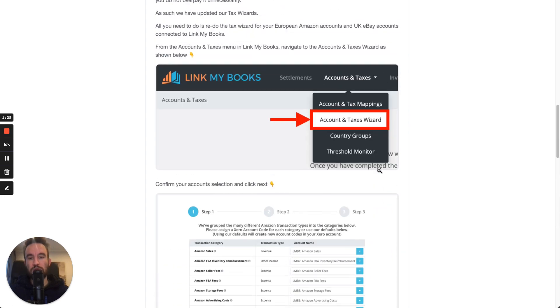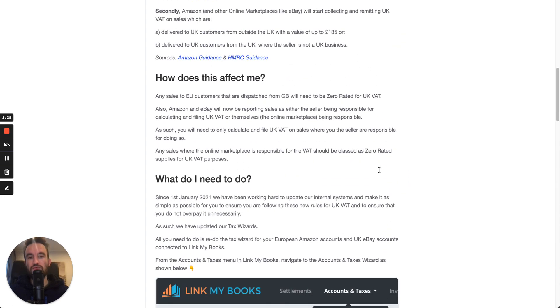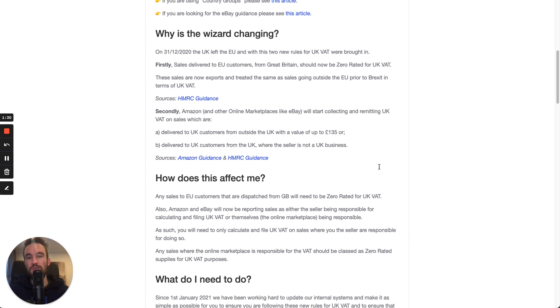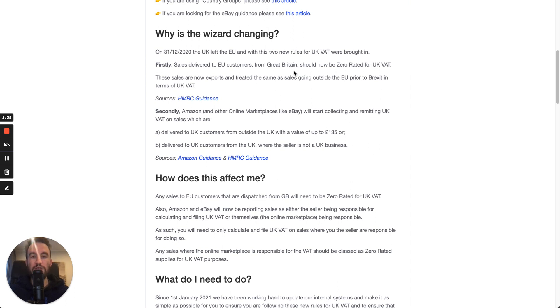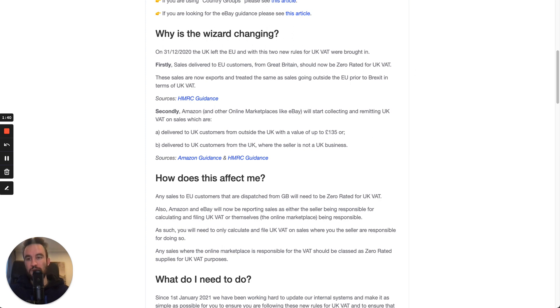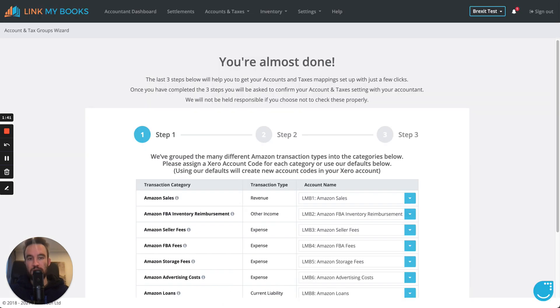It also talks you through the reasoning as to why we've made these changes to do with the two new rules that came in to place for UK VAT. So, have a look at those, discuss them with your accountant, and then come in to Link My Books and make these changes.